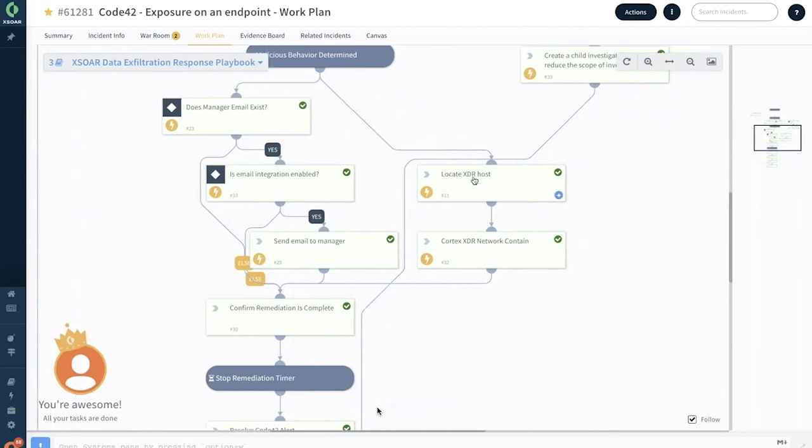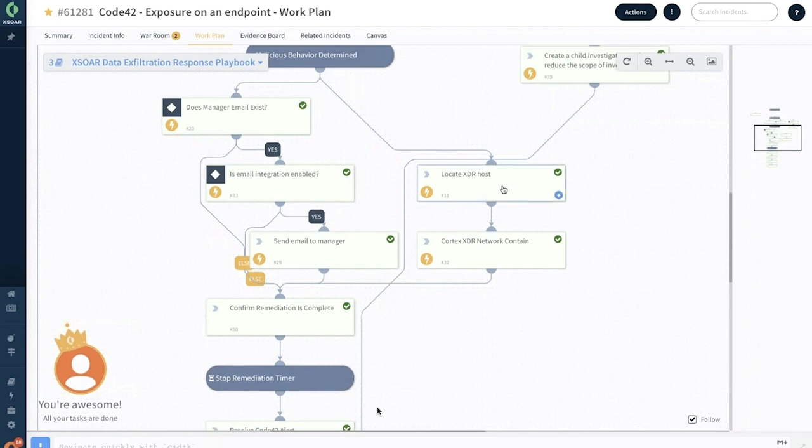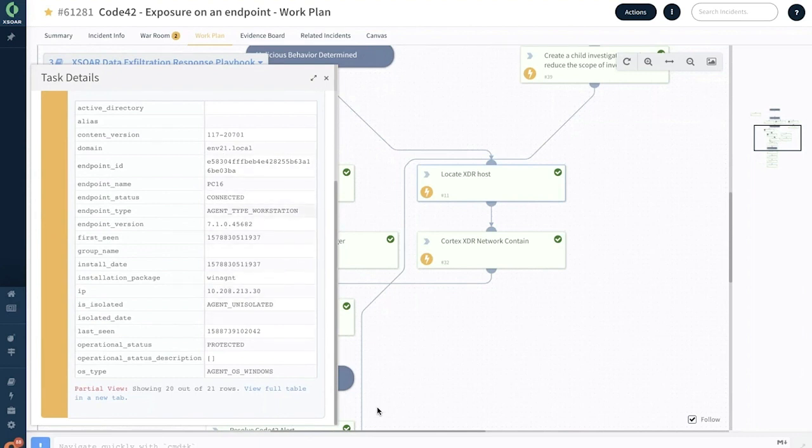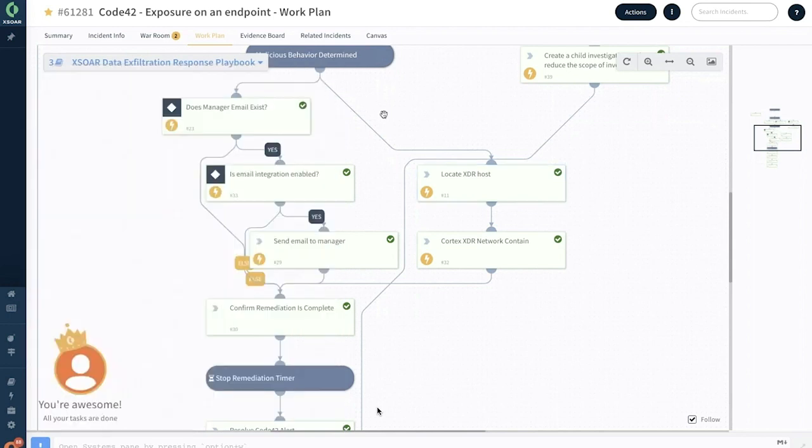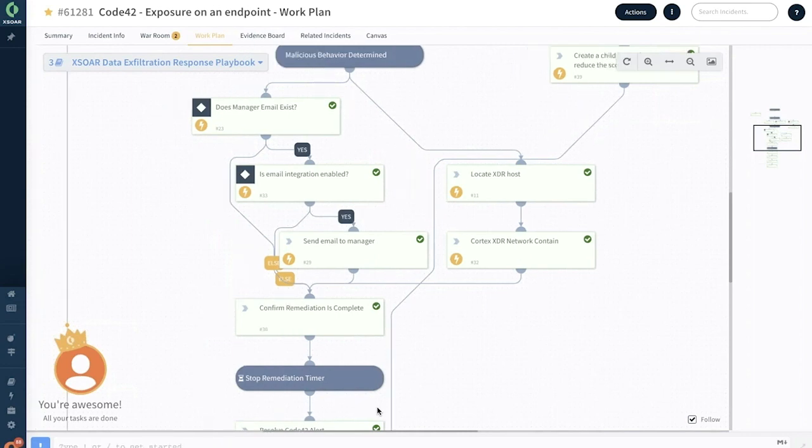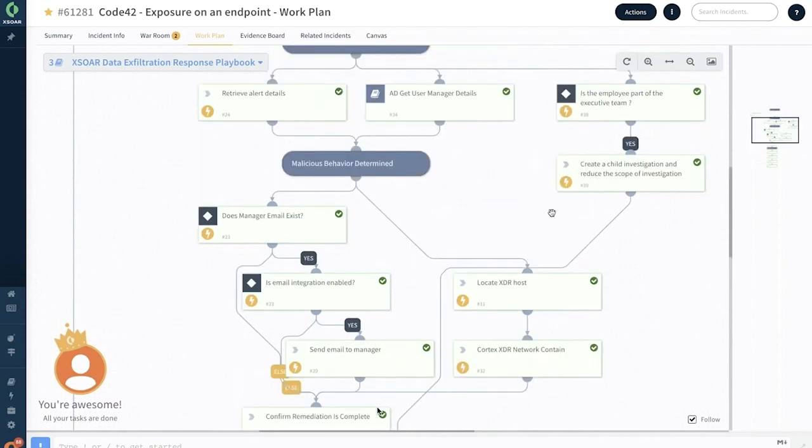We also have Cortex XDR doing its job here, which has a very powerful integration with Cortex XSOAR. With Cortex XDR, we are using it to locate the endpoint. You're getting all the endpoint information, in this case your endpoint ID, type, all the other details such as whether it was isolated. The agent is not yet isolated, so we are using the Cortex XDR's network containment capability to automatically isolate this endpoint immediately. We are sending an email to the manager, but we are also isolating the endpoint, and we are creating child investigations to reduce the scope of the overall investigation to very specific members of the SOC team.